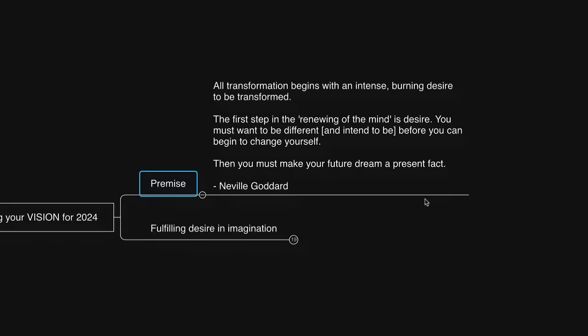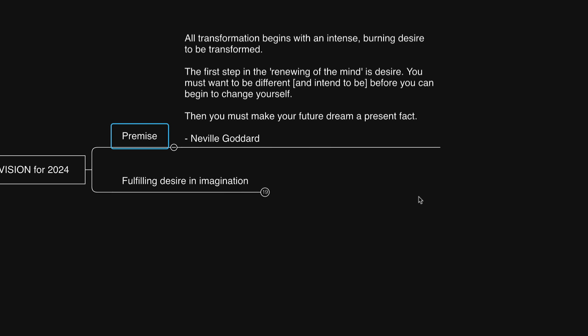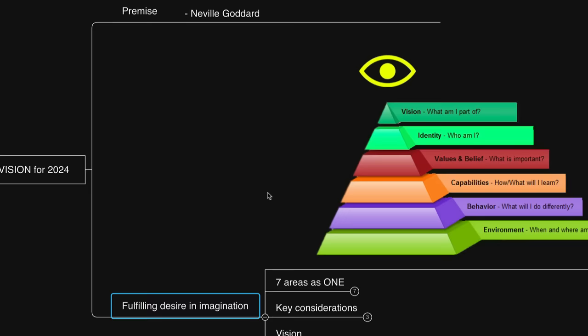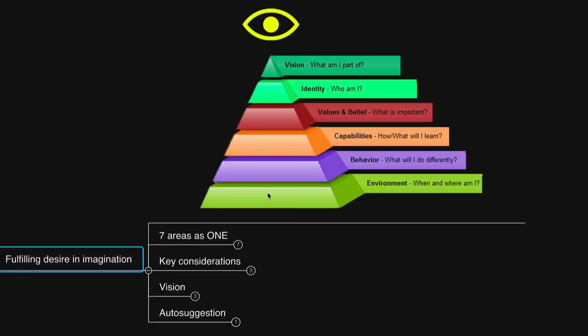I'd like to echo the Steve Jobs quote from his commencement speech when it comes to crafting a vision, which is, have the courage to follow your heart and intuition. They somehow already know what you truly want to become. Everything else is secondary. So when crafting a vision for 2024, listen to the desires of your heart. Listen to yourself. Trust yourself. You get to decide what you would like your life to be.